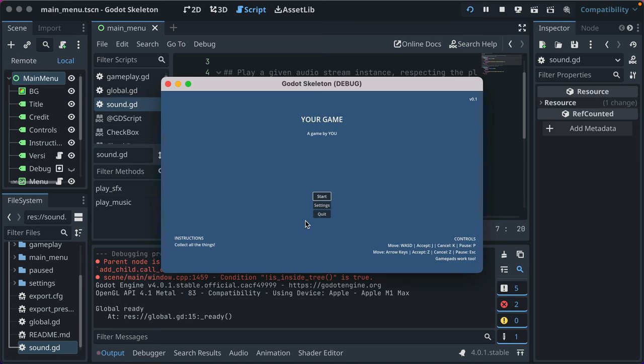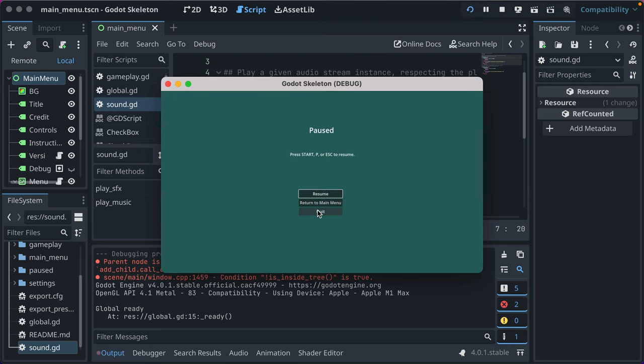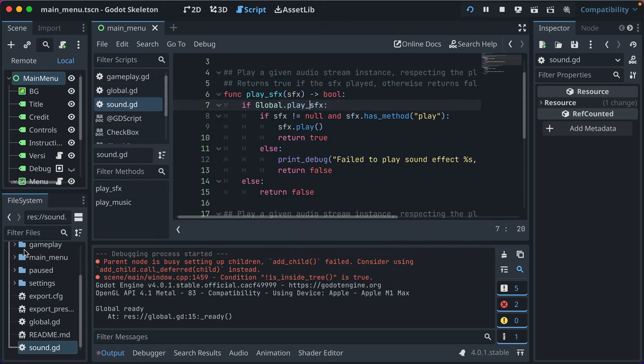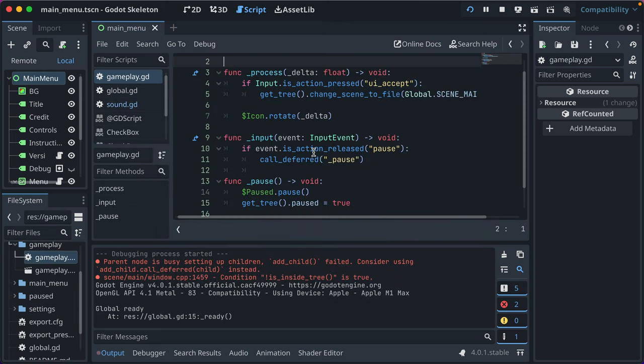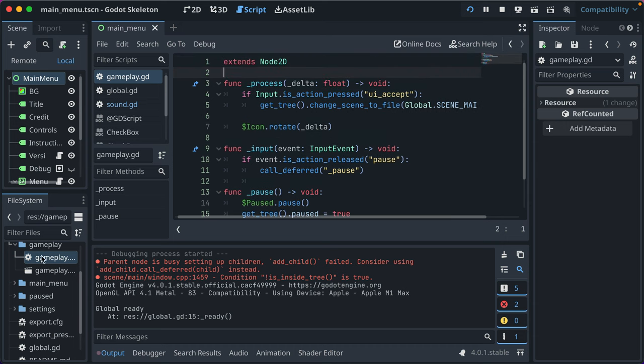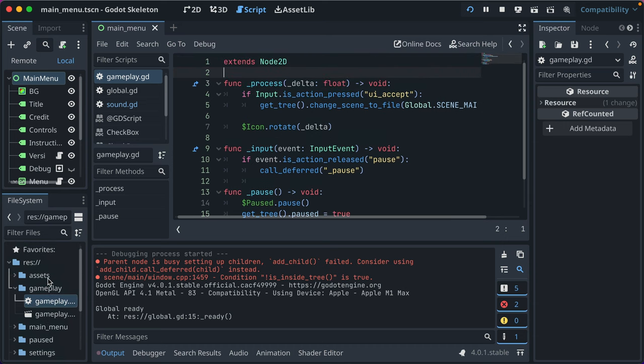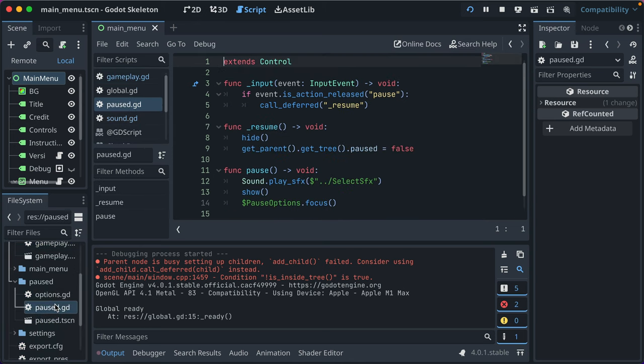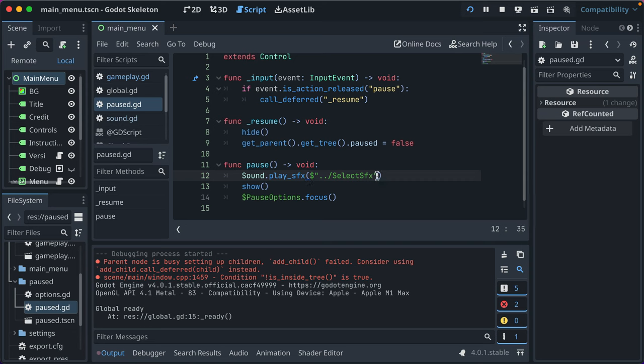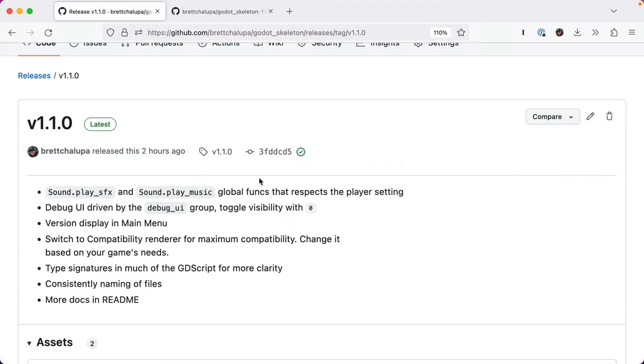If I turn this off and then go to start and pause again it doesn't play the sound effect. So that's how that works. Here's an example of the code - I think it's in paused.gd - when the pause function is called it just plays the sound effect. You pass in the node from the scene or you could instantiate a new instance however you want. That's sound and the same thing works with play music. So that's the first thing I wanted to share.